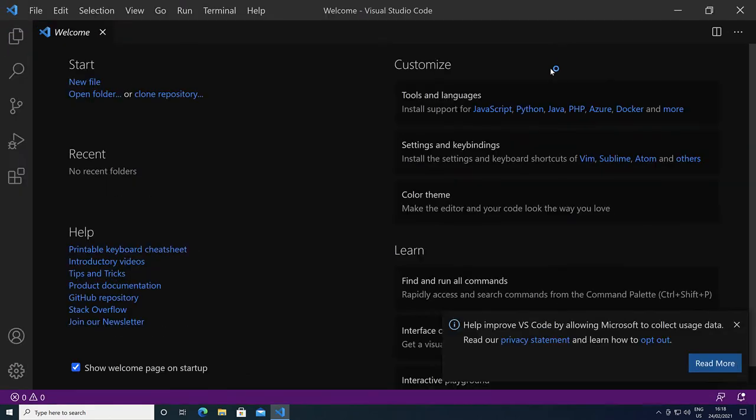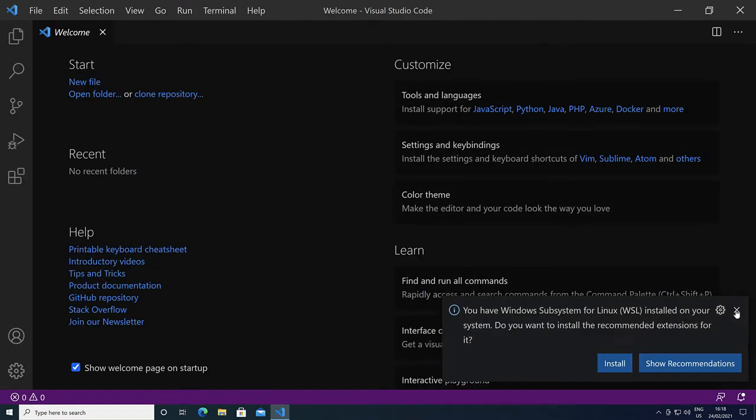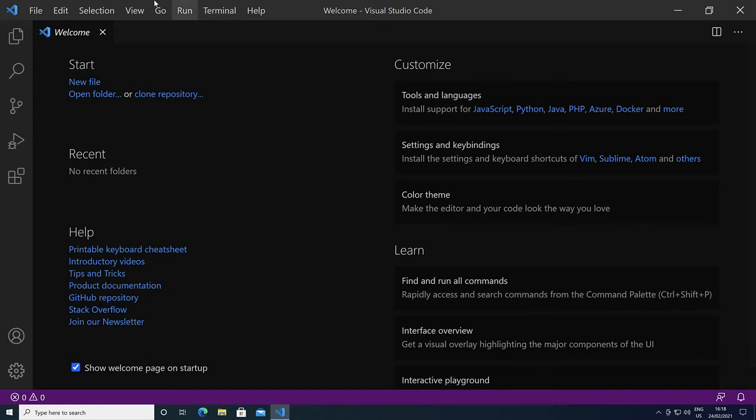We are now greeted by the welcome screen of Visual Studio Code. At the top we see all the menu items. At the left we see the activity bar, which contains the explorer for the files.